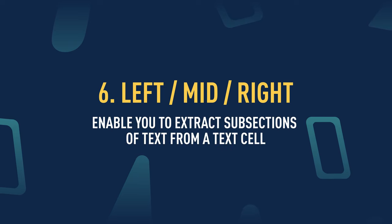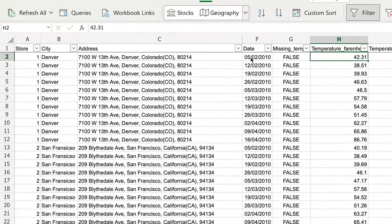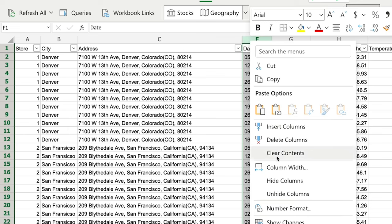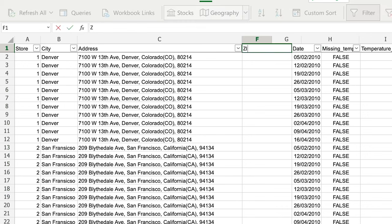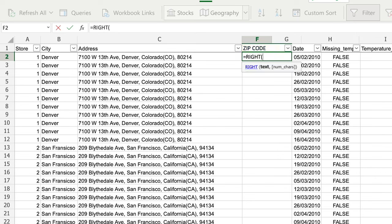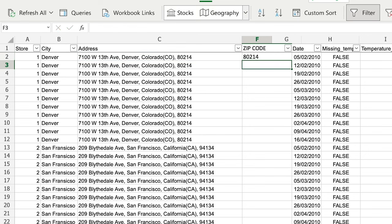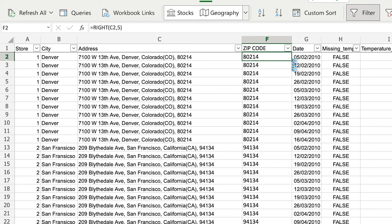Now we can look at the LEFT, MID, and RIGHT statements for parsing text and numbers. These functions enable you to extract subsections of text from a text cell. I'll use this to extract the zip code from the address column. I'll insert a new column called 'Zip Code' and use the RIGHT function. RIGHT takes two parameters — the text you're searching through, and the number of characters you want to extract. I'm looking at the address cell and the number of characters in a zip code is five, so I'll take the right five characters from the address. That does indeed look like the zip code, and auto-populating shows it works nicely for all addresses.